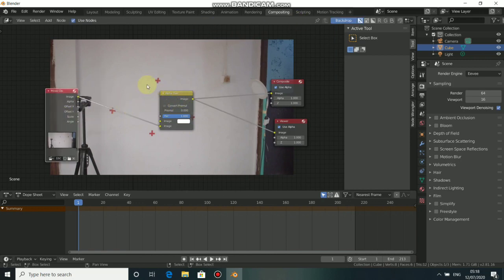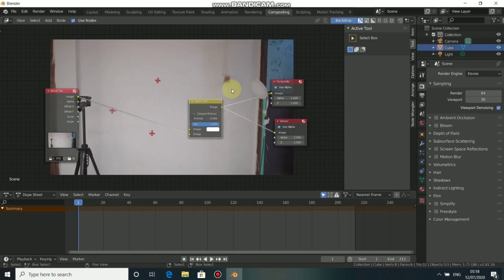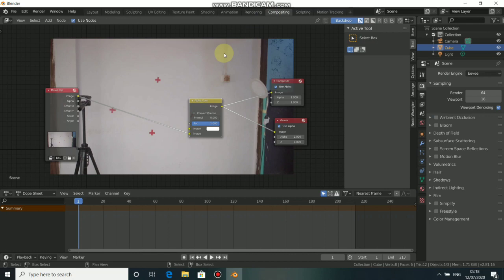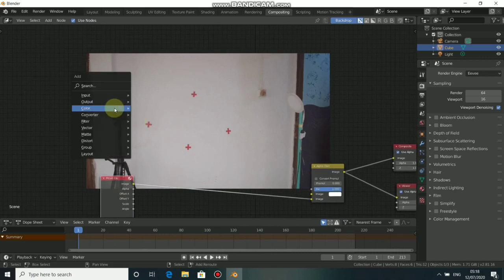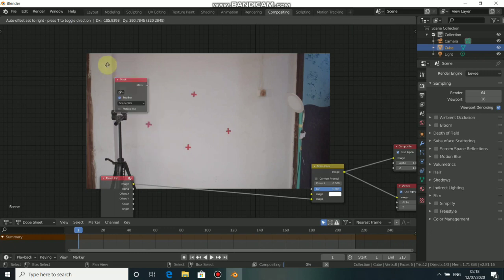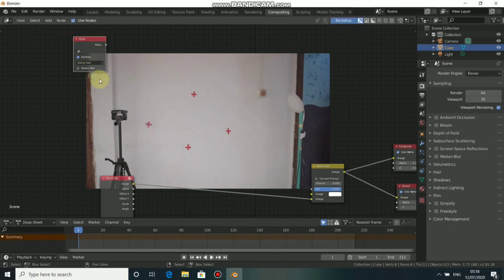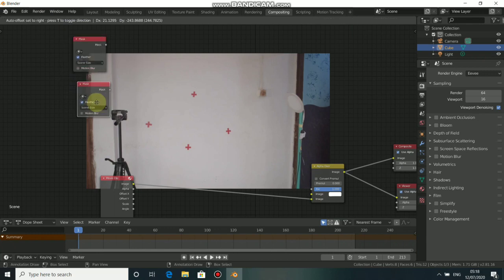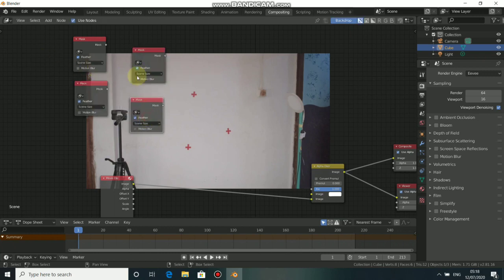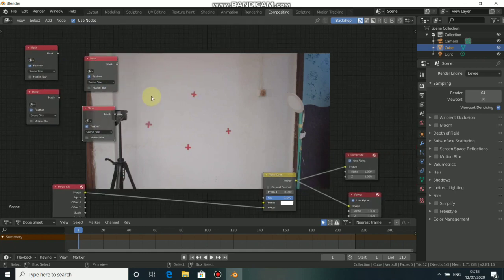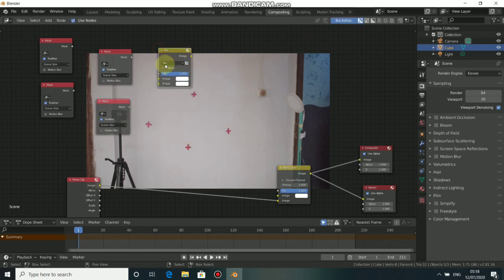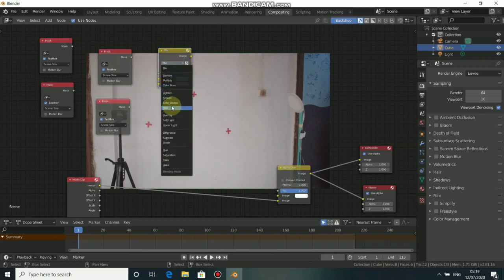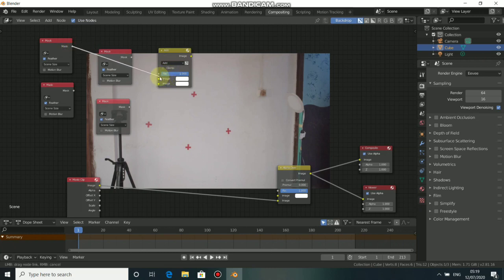Now we need to add in our masks from the motion tracking session into the compositor. Press Shift-A, go to Input, then drop in a Mask node. We need 4 of these, so press Shift-D to duplicate it three times. Now we need to connect them together with a Mix node. Press Shift-A, come to Color, then choose Mix node. Change the mix to Add. Then connect the mask nodes with this mix — the first image and the other with the second image.